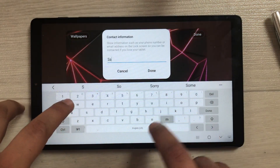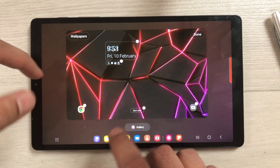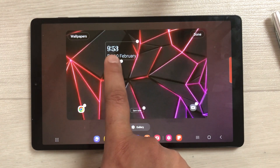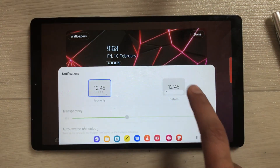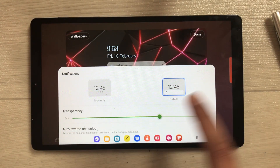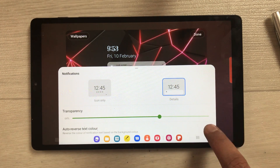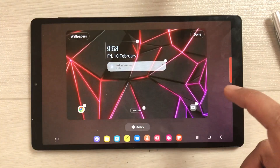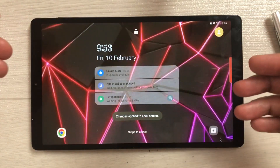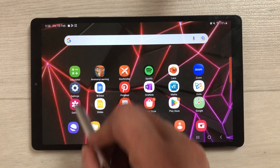You can also insert contact information — select it and give it any name, for example 'SamTube,' then press Done and it will show on the lock screen. You can also change the notification style: choose icon only or details, adjust transparency, and toggle auto reverse text color. Once finished, press Done to save your lock screen customization.